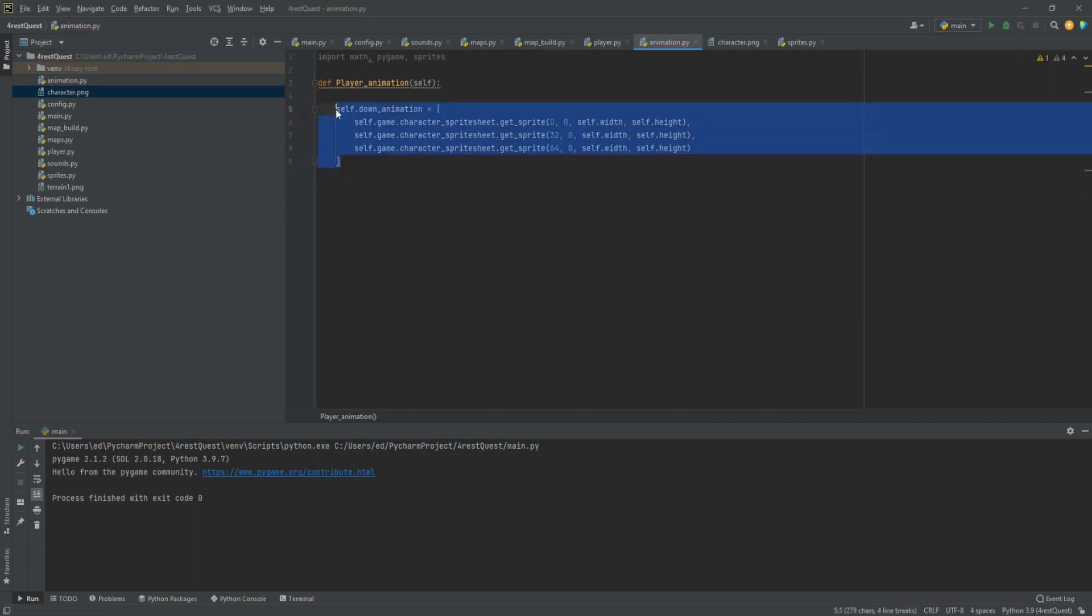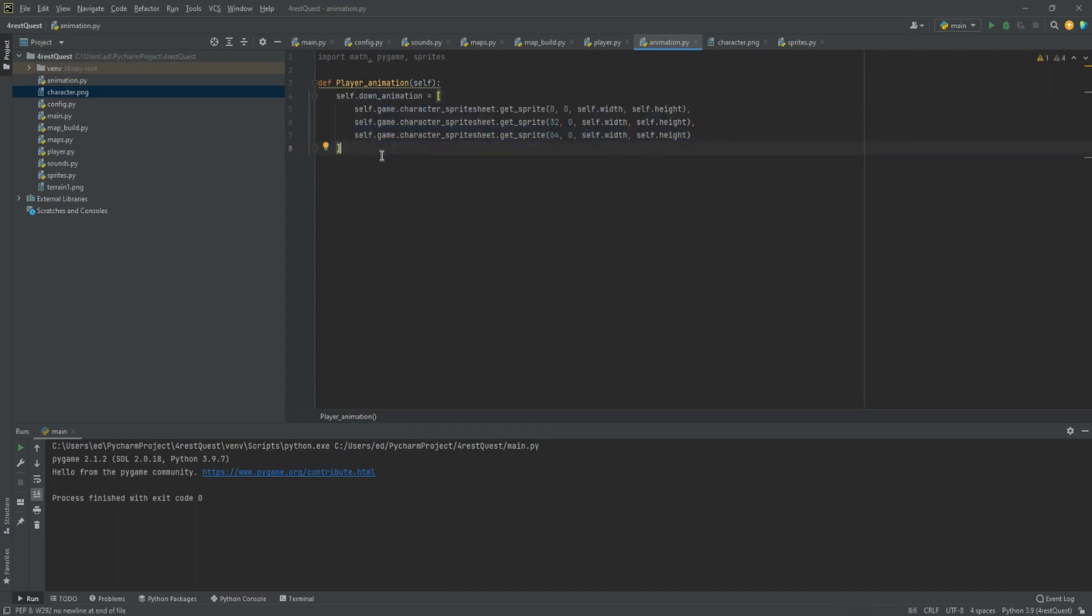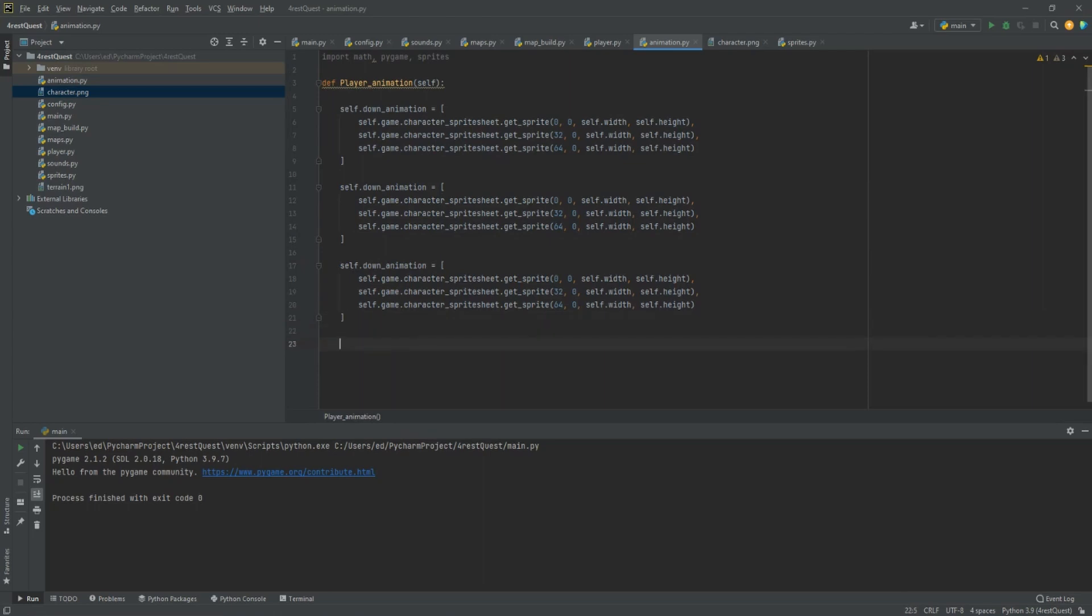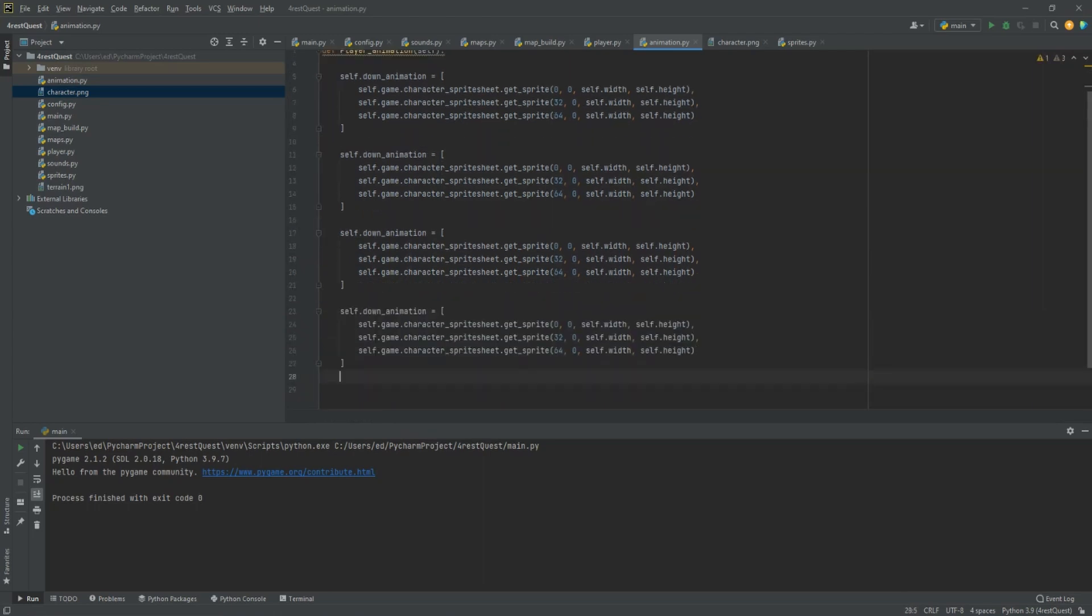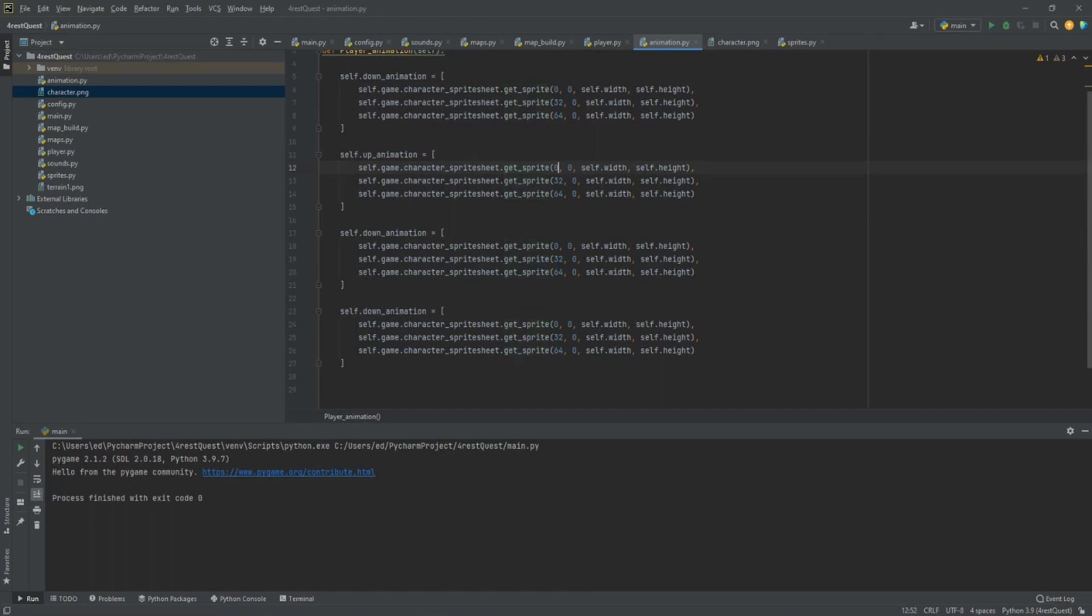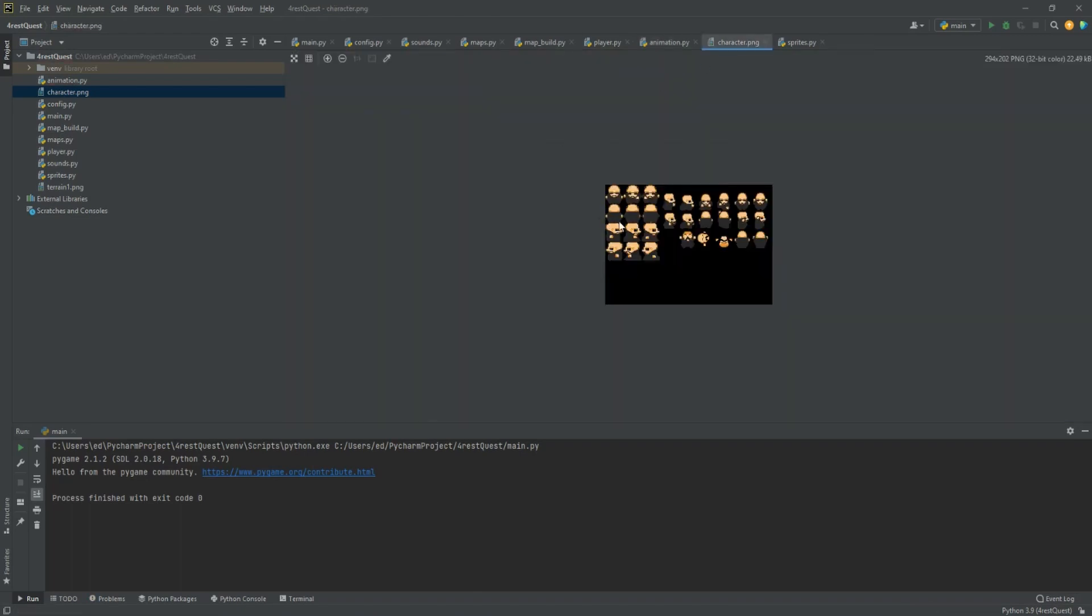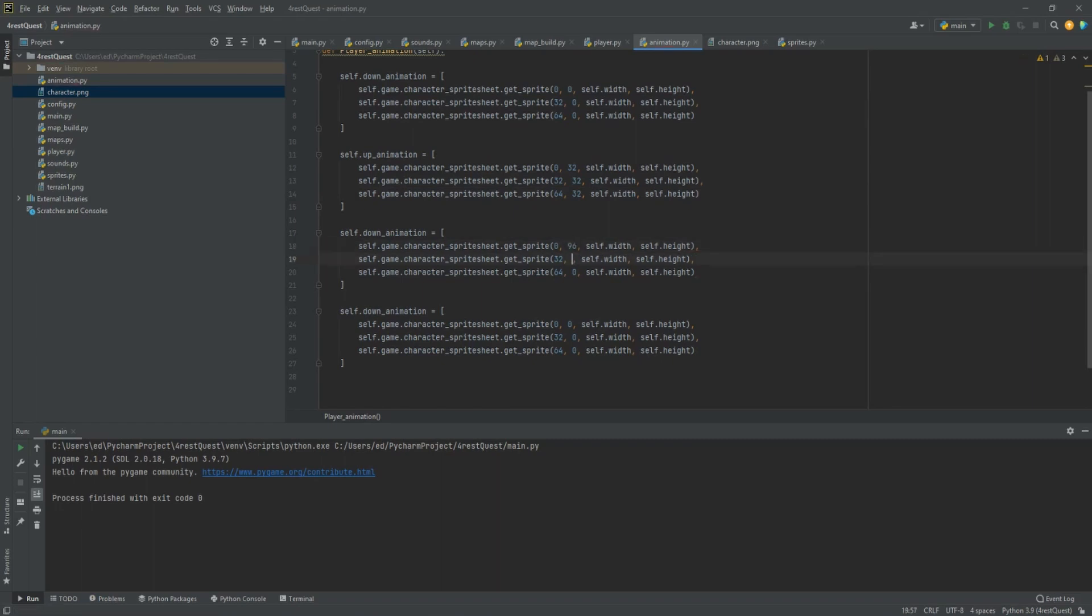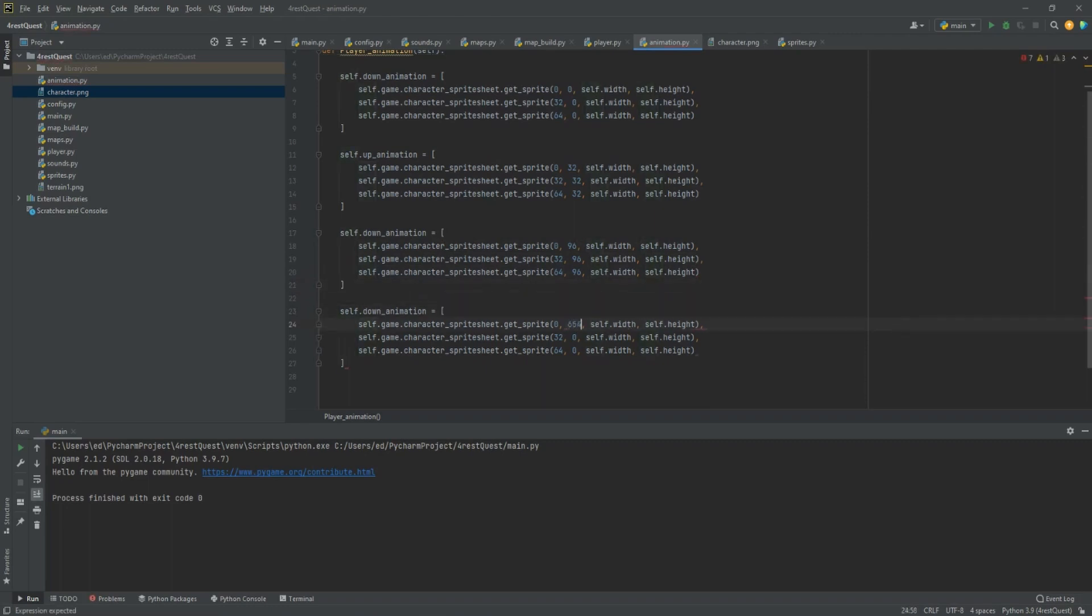Now we want to copy this and create our up and left and right animations as well. We'll just change this to up, change this part to 32. That'll be our next row. Notice he looks like he's looking up. These coordinates will stay the same because it's just going in a row. That's the way I set up the file. Let's do 96 and finally 64.